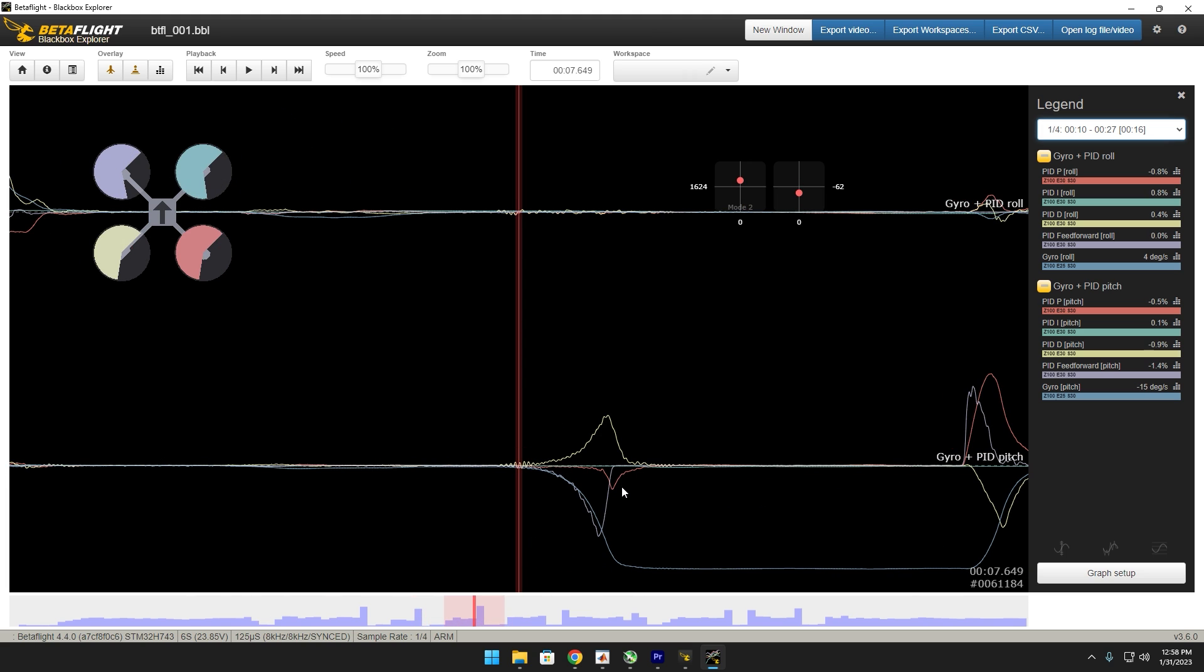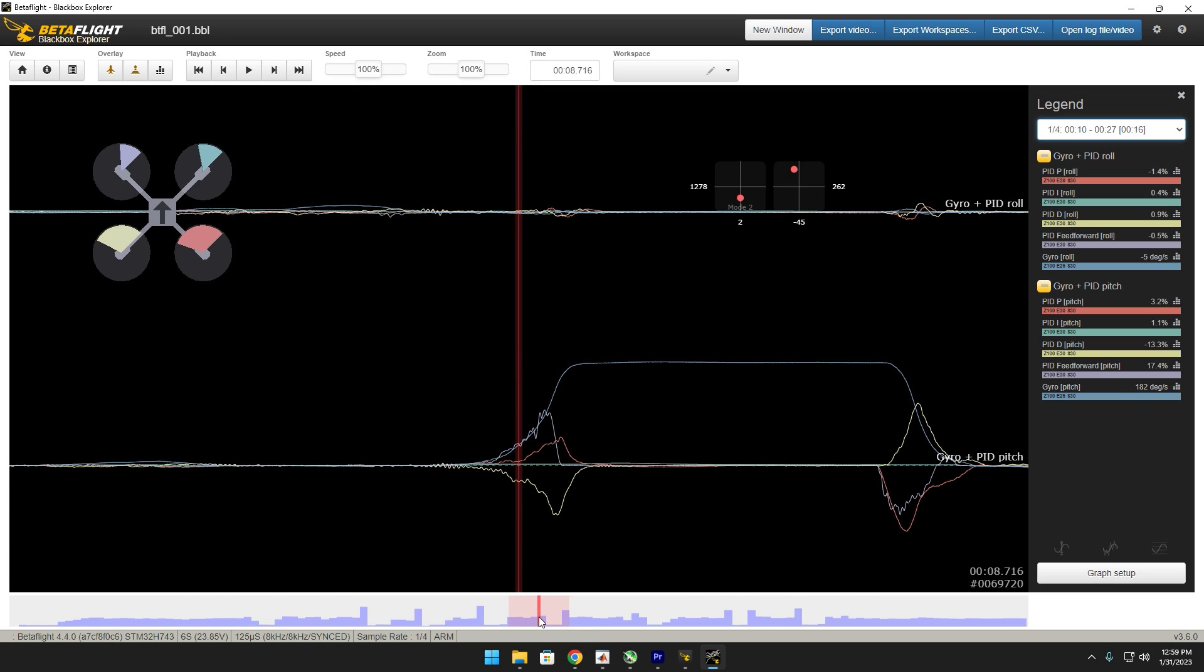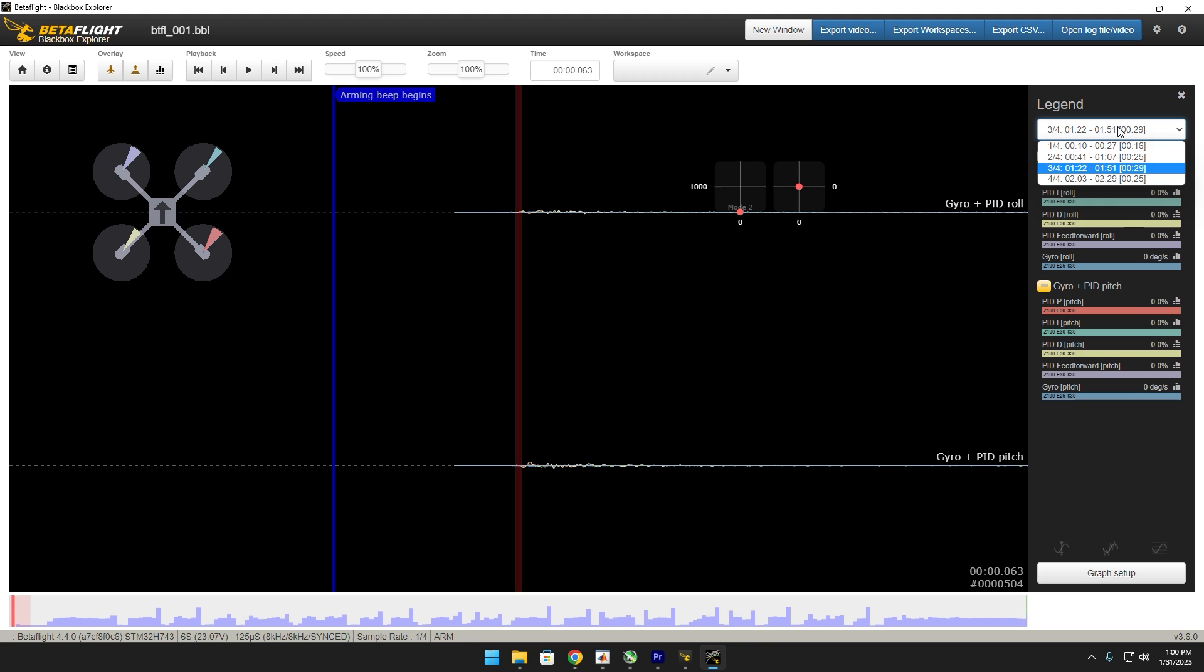But yes, right here for example on the pitch, you can see the P term is actually helping the feed forward. That means that feed forward is too low. So if we go to another example, same here, P term is helping. Like I said before, you want this red line to be as flat as possible because feed forward needs to do all the work.